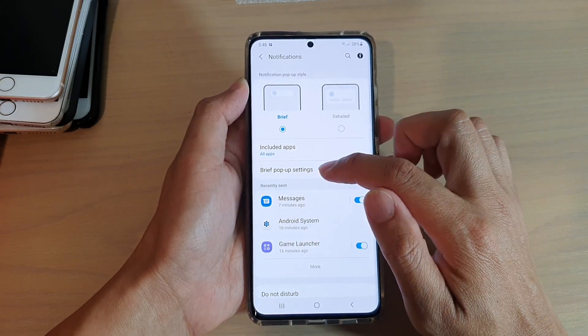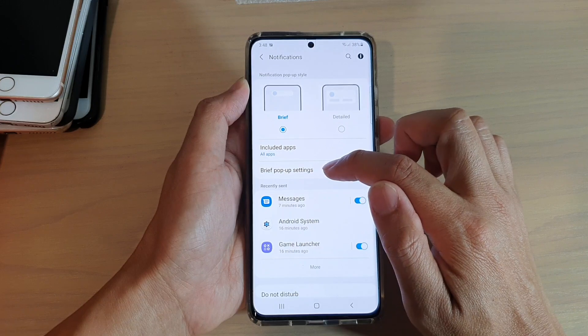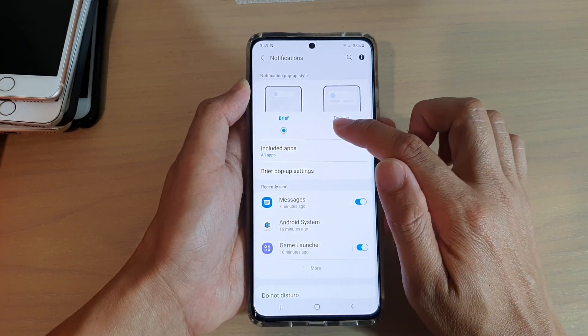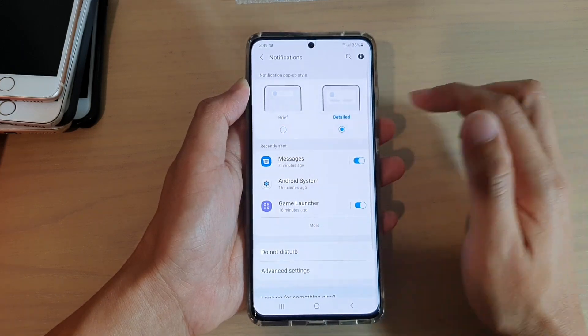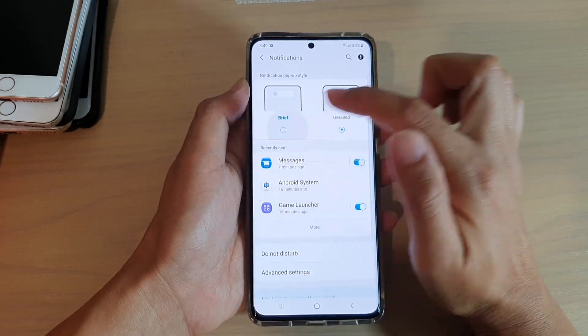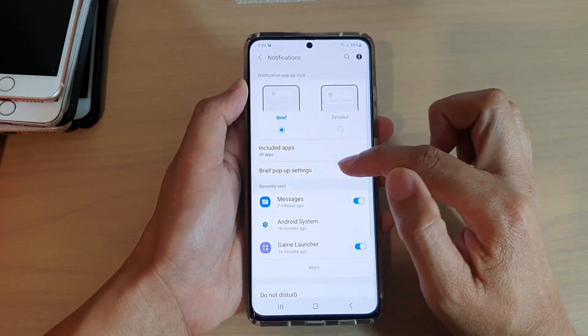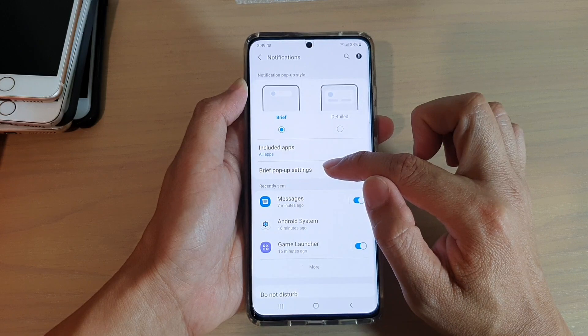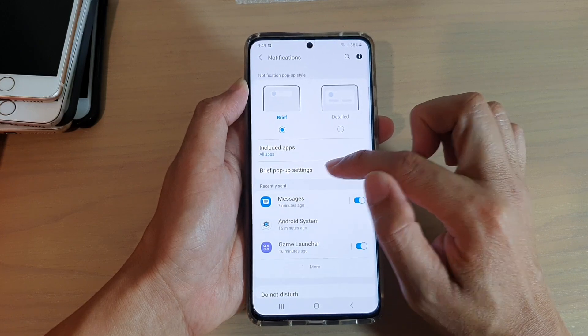Now, if you do not see brief pop-up settings available, make sure that you choose brief at the top here, then choose brief pop-up settings.